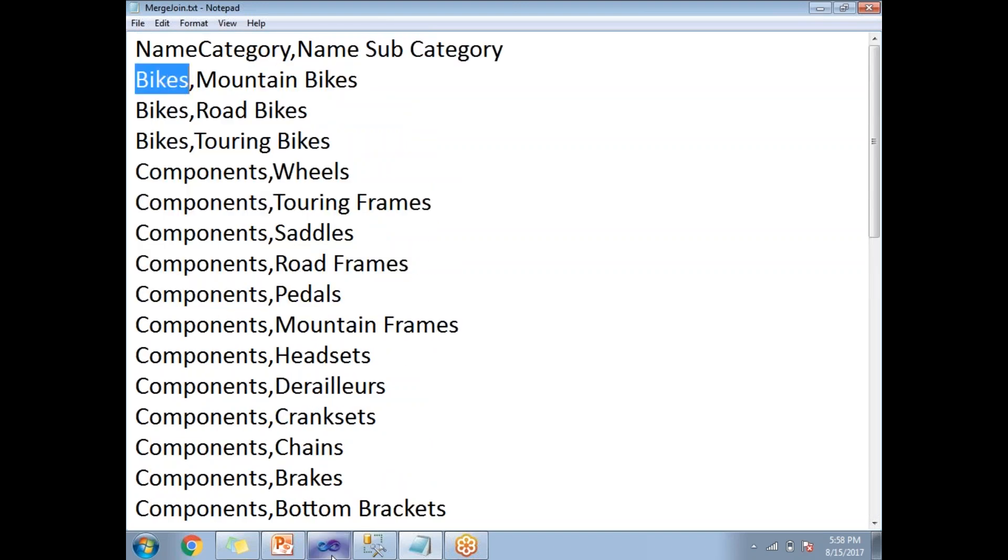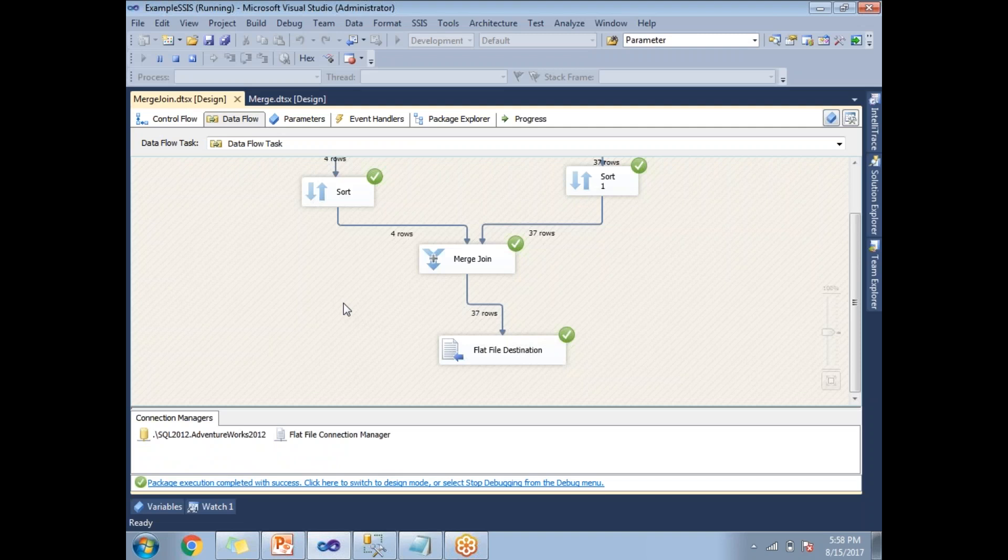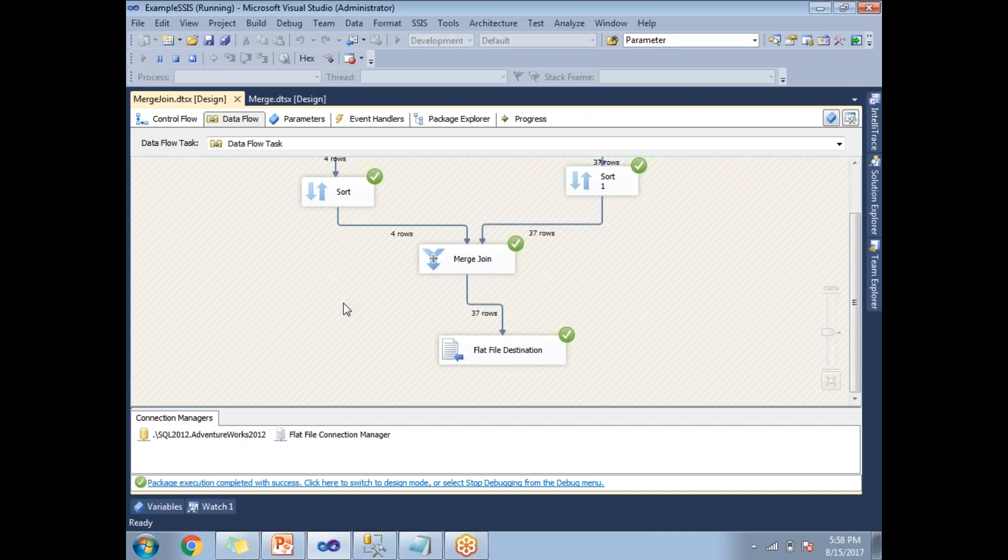This is what merge join does. Again, I am repeating, merge join takes only two sorted inputs and it supports left join, full join, and inner joins. That's it about merge join.